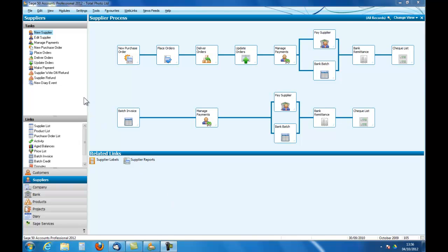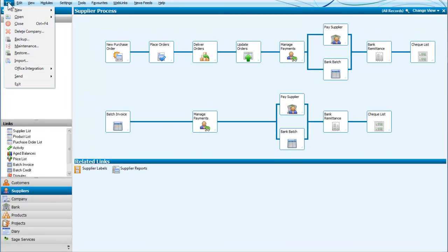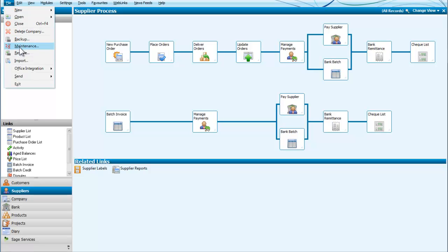At the moment we have a company that is open so we are going to drop down the file menu and we can see that the options here include backing up and restoring.